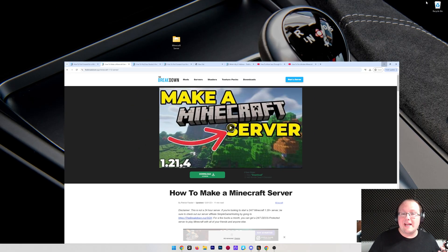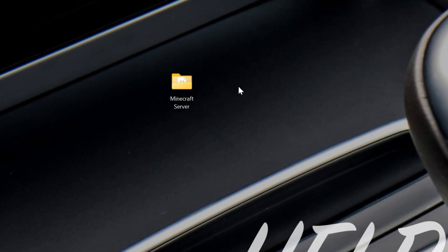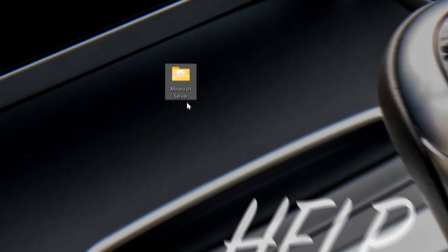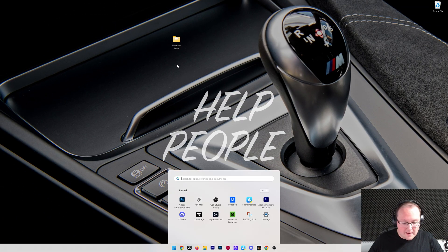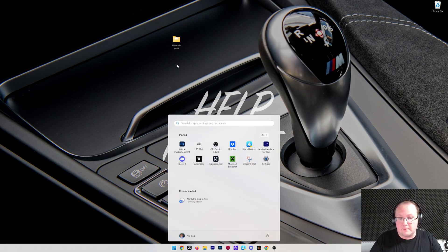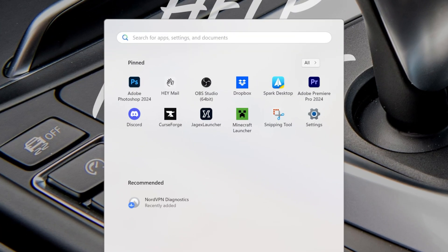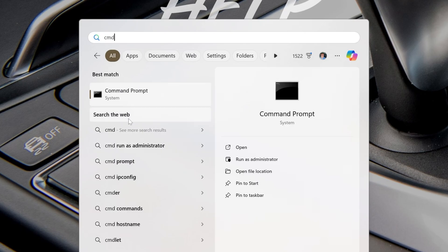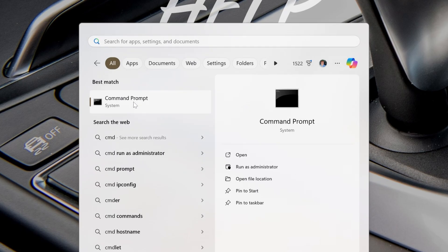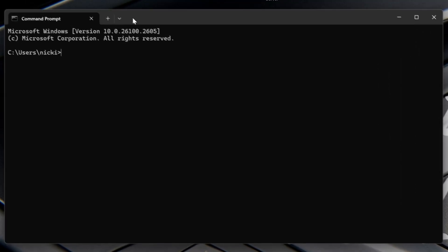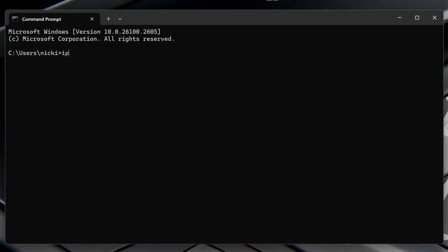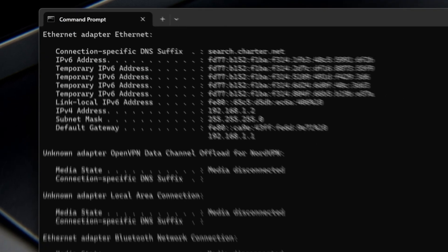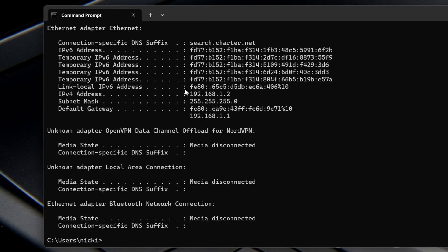If we go ahead and minimize our browser, we'll see my Minecraft server here. And what we want to do is open up our command prompt. So go ahead and open up the start menu and type in CMD, and you'll have the command prompt here. Open that up, and then in the command prompt, you want to type IPCONFIG, exactly like this, and hit enter.